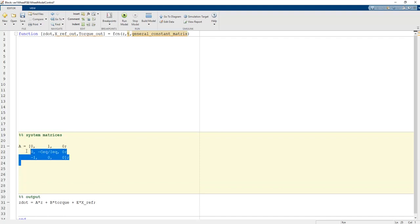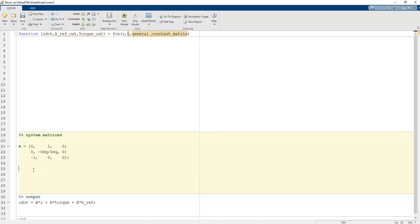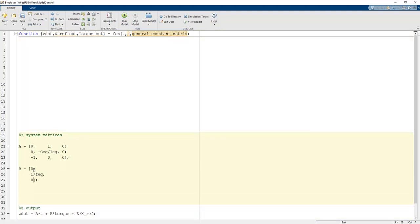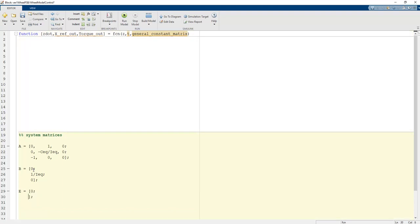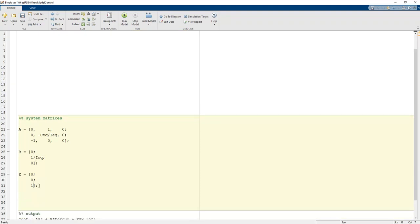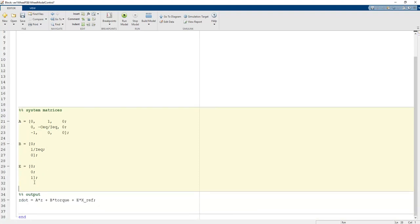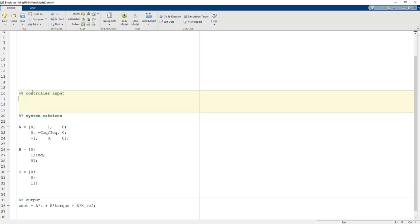We obtained the A matrix using linear algebra and math — as engineers we should utilize math effectively in programming. B is equal to [0; 1/I_act; 0]. We also have a reference vector [1; 0; 0; 1] — these last terms create only the error factor in the full state feedback notation.